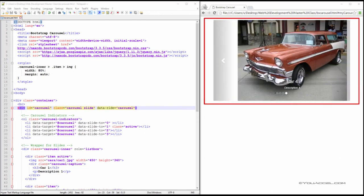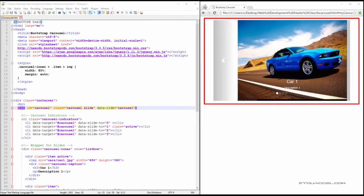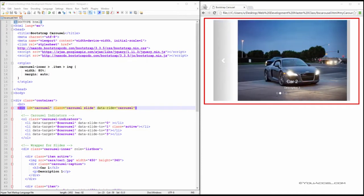In this lesson, we'll be creating a bootstrap carousel. The carousel is a plugin that cycles through HTML elements. It is typically used for slideshows as seen in this example.